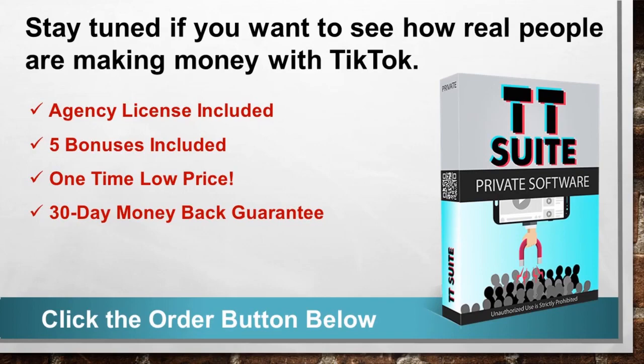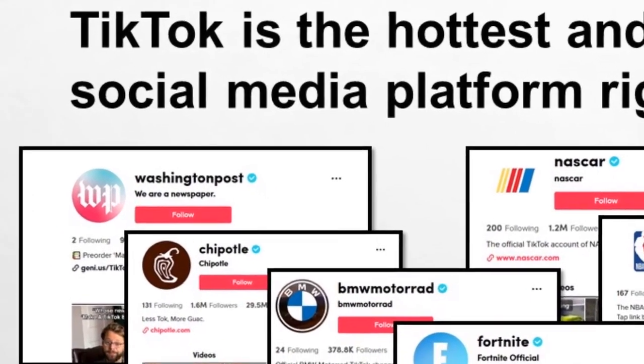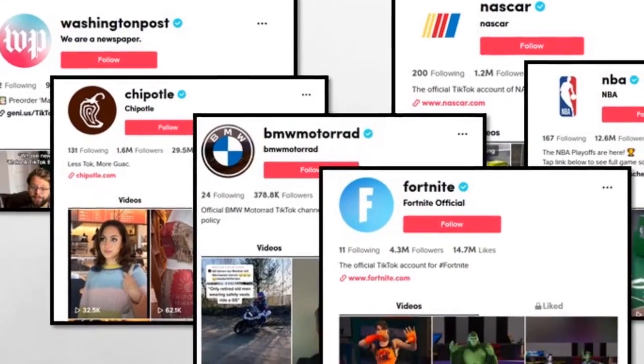Otherwise let's begin the seminar. In case you hadn't noticed TikTok is the hottest and fastest growing social media platform right now. If you've looked at it from a marketing perspective you probably already realize that it plays host to a massive demographic range — it's not just a site for kids and teens. Influencers and companies of all sorts have quickly jumped onto the platform and are rapidly growing their followings. I'm talking about mainstream companies like Washington Post, Chipotle, BMW, HP, Fortnite, ESPN just to name a few.